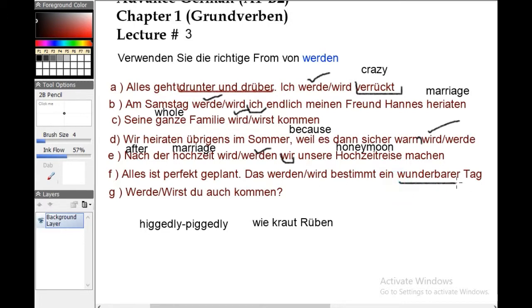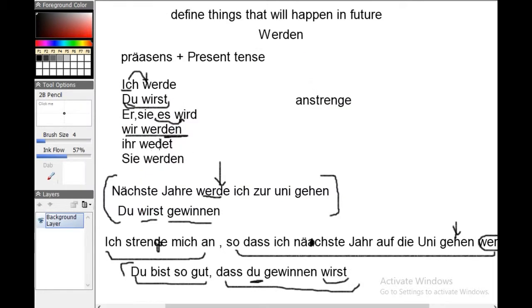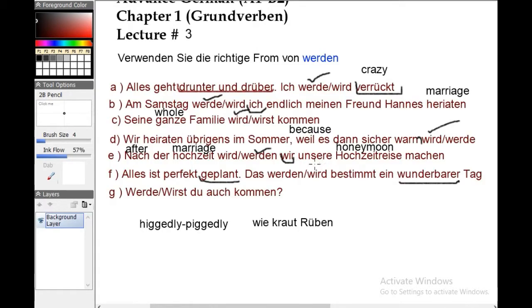Number F: 'Alles ist perfekt geplant — das wird bestimmt ein wunderbarer Tag.' 'Wunderbar' means wonderful or excellent. Everything is perfectly planned and that will certainly be a wonderful day. Since 'das' is considered a third-person 'it' form, the correct answer is 'wird.'